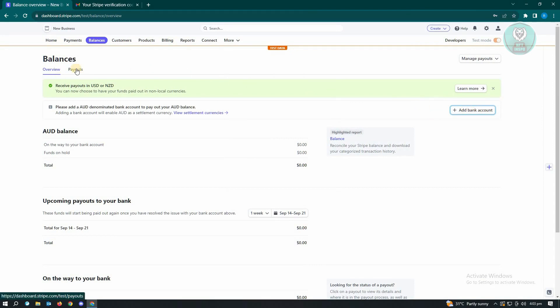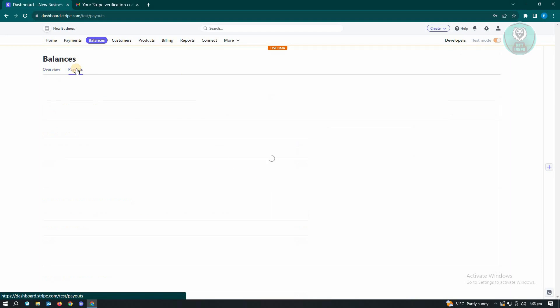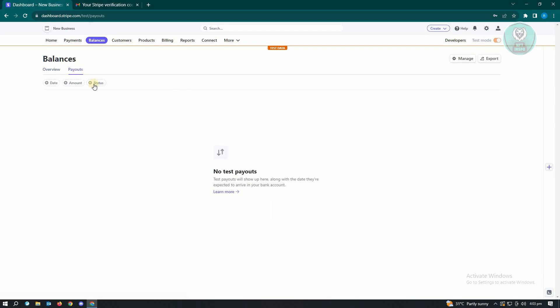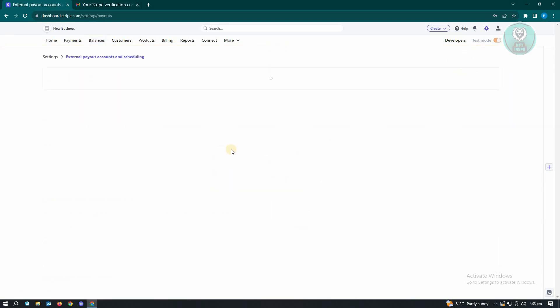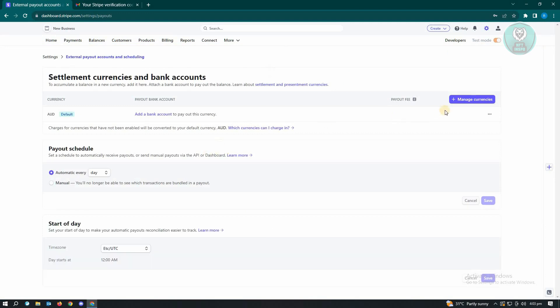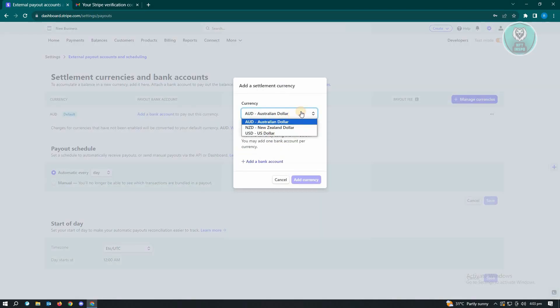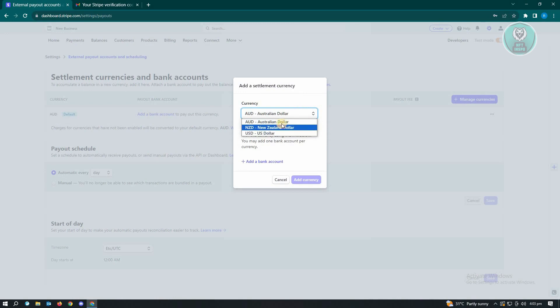So in this case, let's go to Payout here. Go to Manage at the top right and from here you want to click on Manage Currency and add the currency that you want to use.